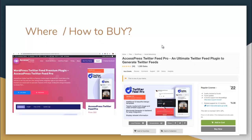To buy this plugin, you can go directly to our website XExpressThemes.com, navigate to the WordPress plugin menu, and find XExpress Twitter Feed Pro to get your copy there. Or you can go to CodeCanyon.net, search for XExpress Twitter Feed Pro plugin, and get your copy from there as well. I hope this video has been helpful in understanding your need for this plugin and how it can dramatically increase your social engagement with your website viewers. Thank you very much.